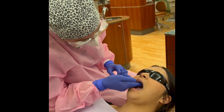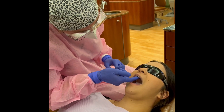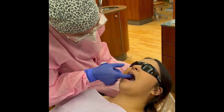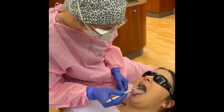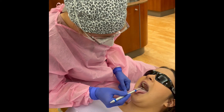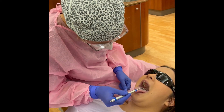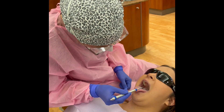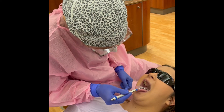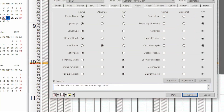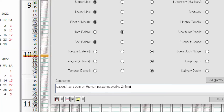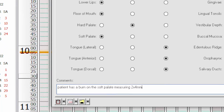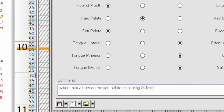Visually inspect and palpate the hard and soft palates. Carefully depress the tongue with a mirror and ask the patient to relax their throat to inspect the tonsillar region and the oropharynx. Document notable findings in the patient's computerized record in Eaglesoft.